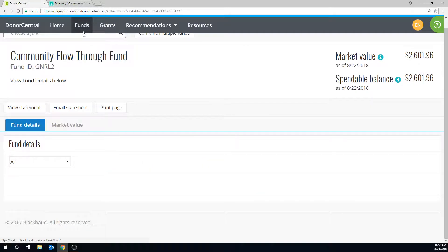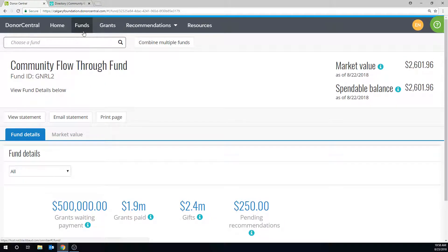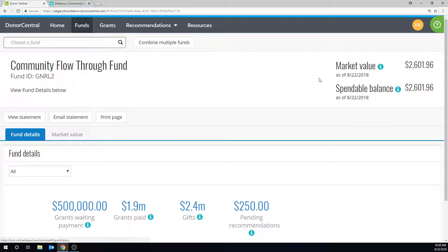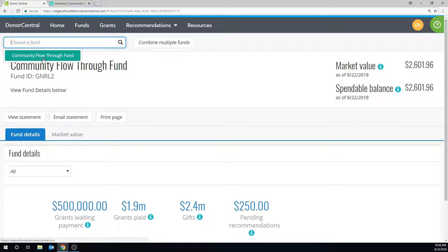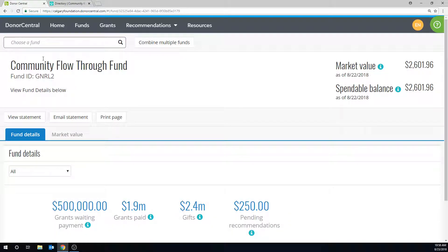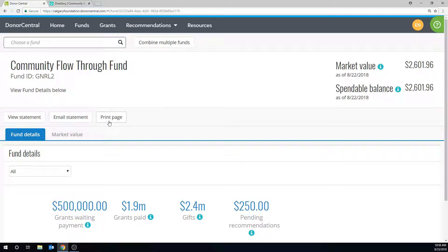In this tab, all of the fund details appear including the market value and spendable balance. If you have more than one fund, click the Choose a Fund field at the top to switch between funds. Here you can view your statements, email your statement to yourself and print the page.